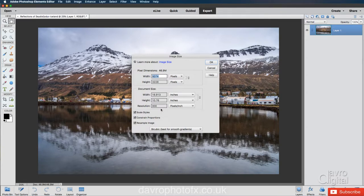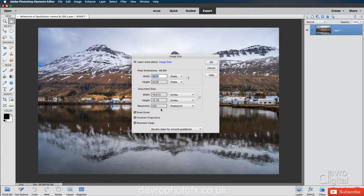Now if yours is showing 72 pixels per inch, leave it as it is. Your document size for your width, your height will be much greater than this, but just don't worry about it. And I'll show you the reason why in just a moment.